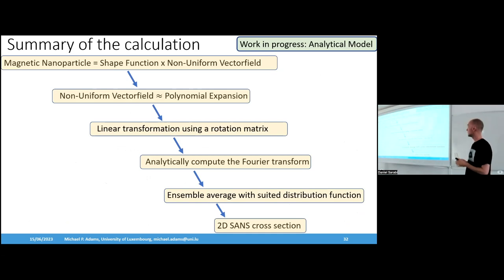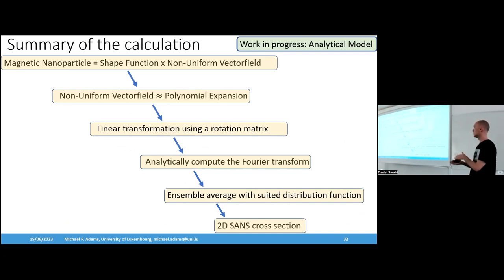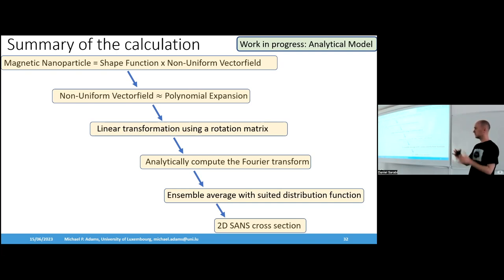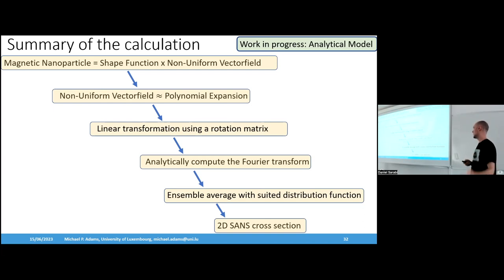In summary, the workflow is: describe the magnetic nanoparticle by a shape function times a non-uniform vector field, approximate it with a polynomial expansion, use a linear rotation transform to rotate particles, calculate an analytical Fourier transform, and in the end obtain the averaged SANS cross section — which can describe these effects.